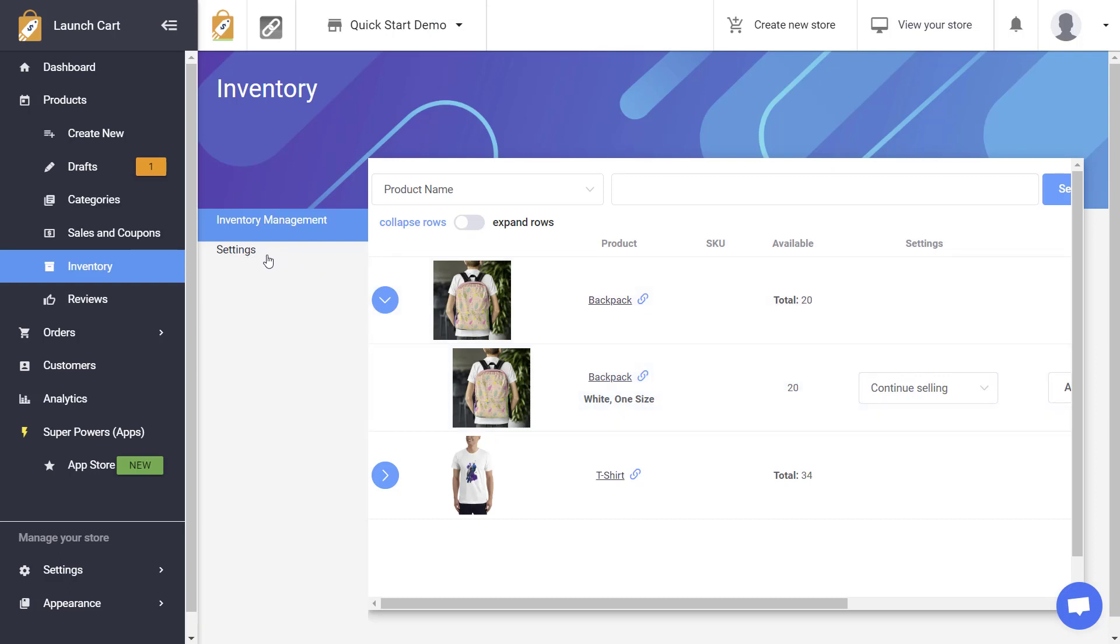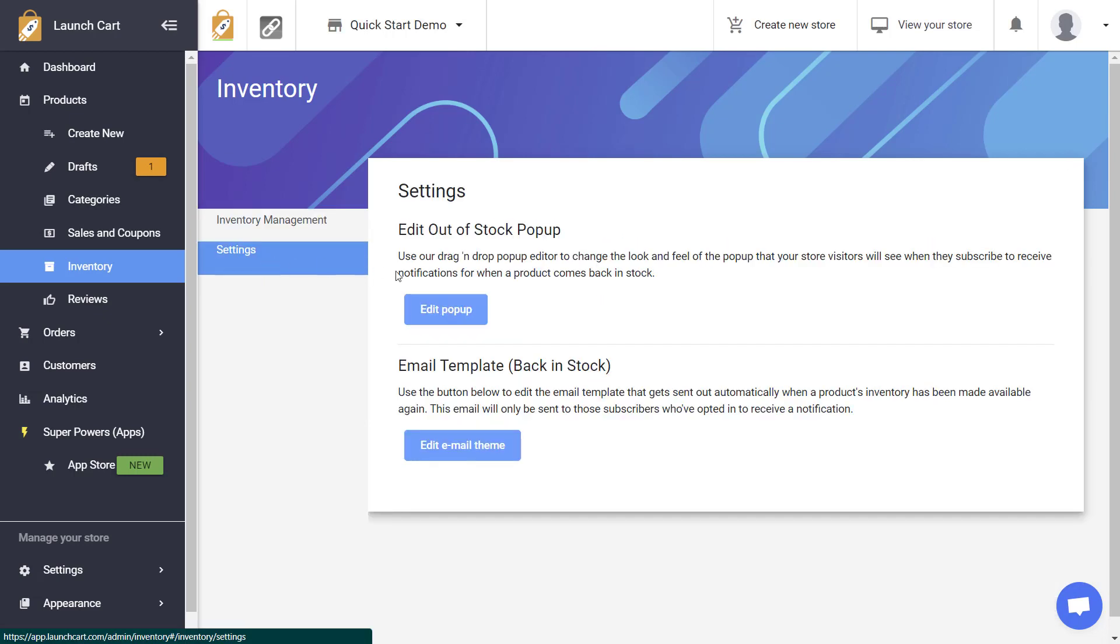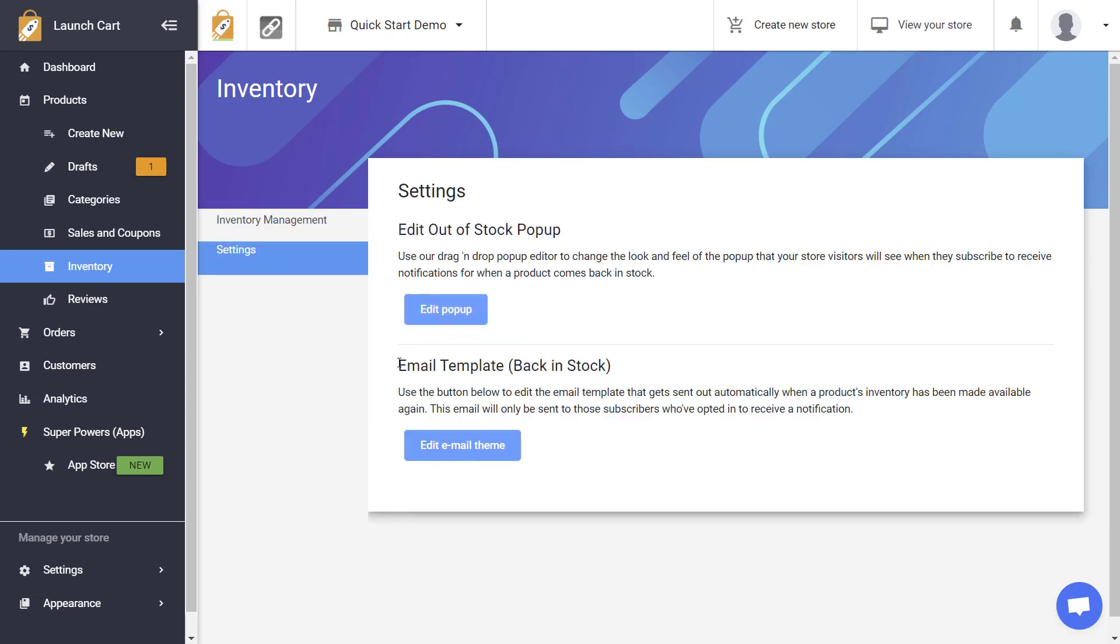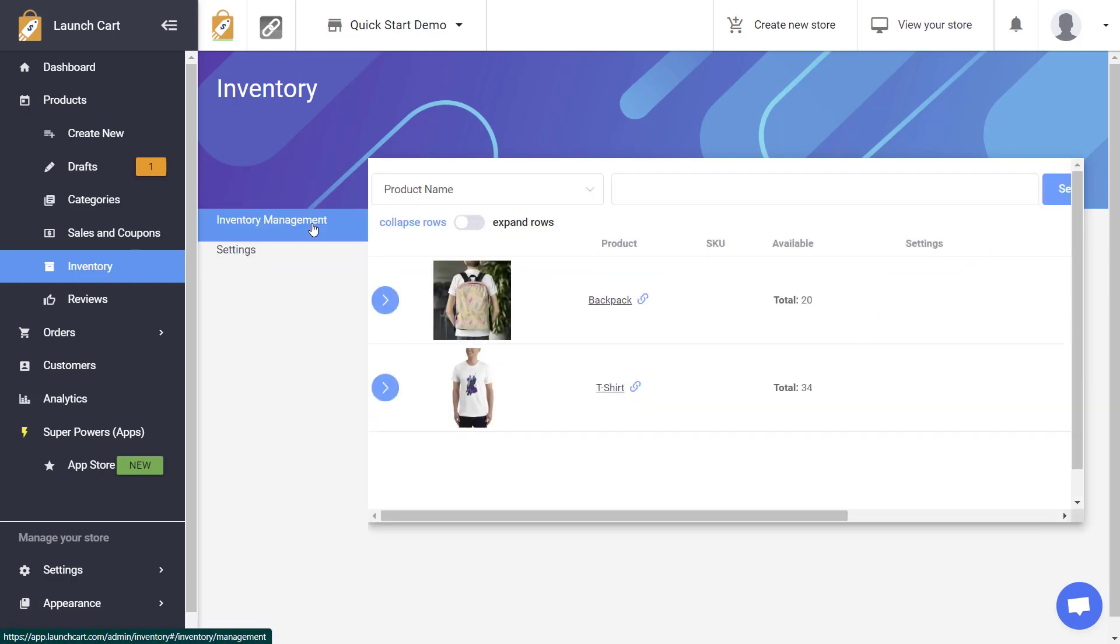Another thing that you could do is if you go to settings you can actually edit your out of stock pop-up and you can also edit the email template that gets sent out if you are using the feature where people can subscribe for updates. So you click on these buttons to edit those individual things but that's how easy it is to use our inventory management feature available in your LaunchCart account. I'm Joshua thanks for watching and I'll see you on the next video.